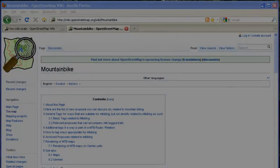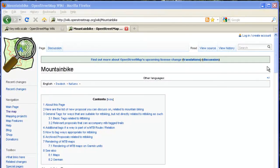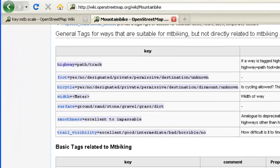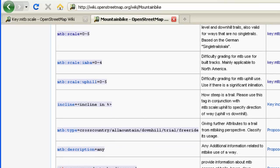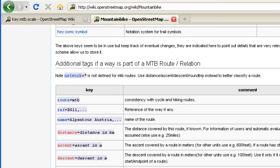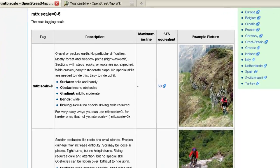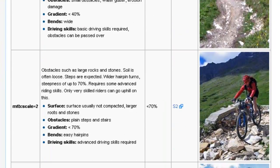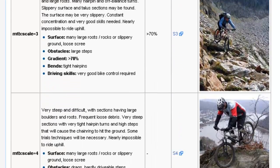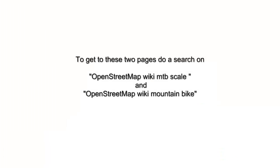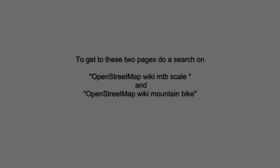Speaking of tags, the example used in this tutorial is mountain bike trails. There are a couple of wiki pages with information about how to tag mountain bike trails — including a page on the scale of difficulty, with photos and descriptions. If you Google 'wiki OpenStreetMap mountain biking,' those pages should come up at the top.